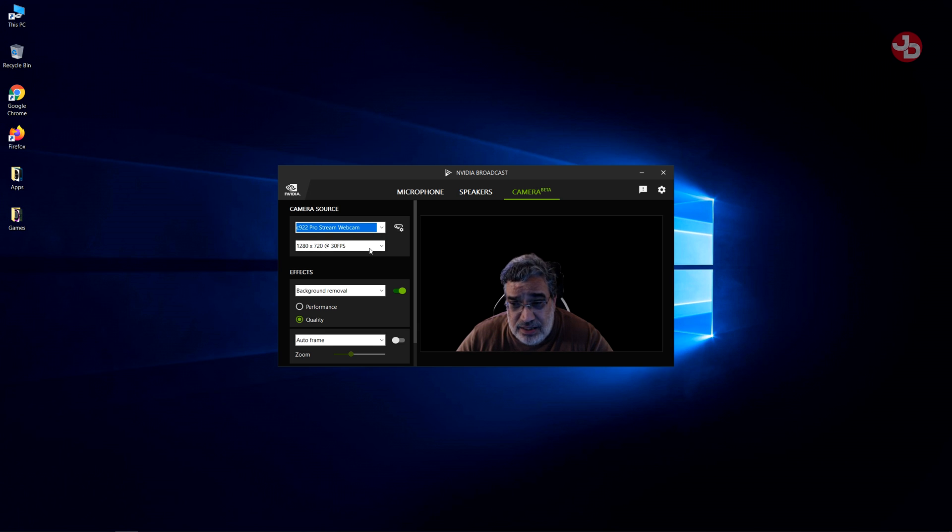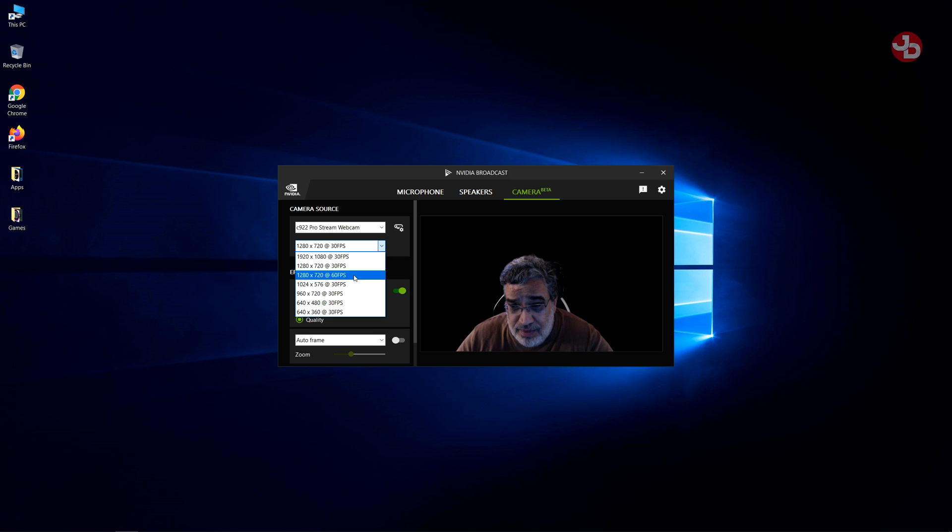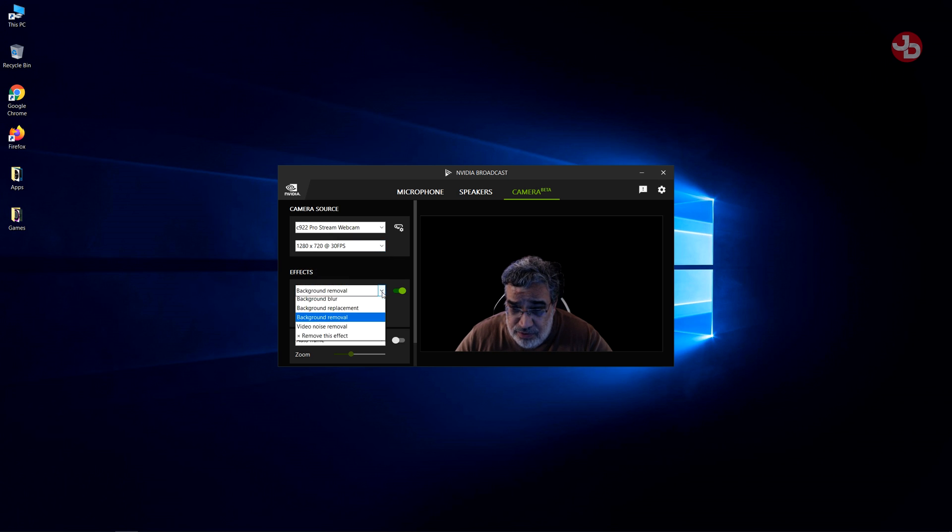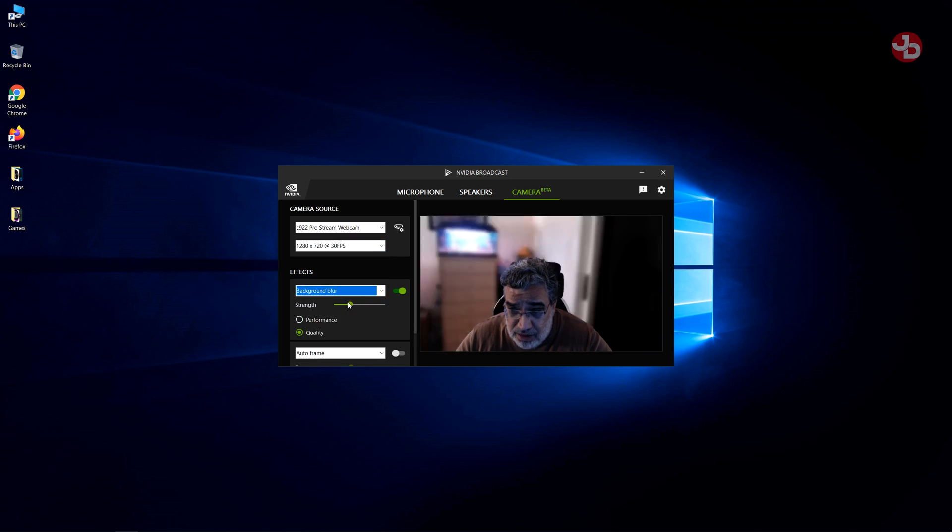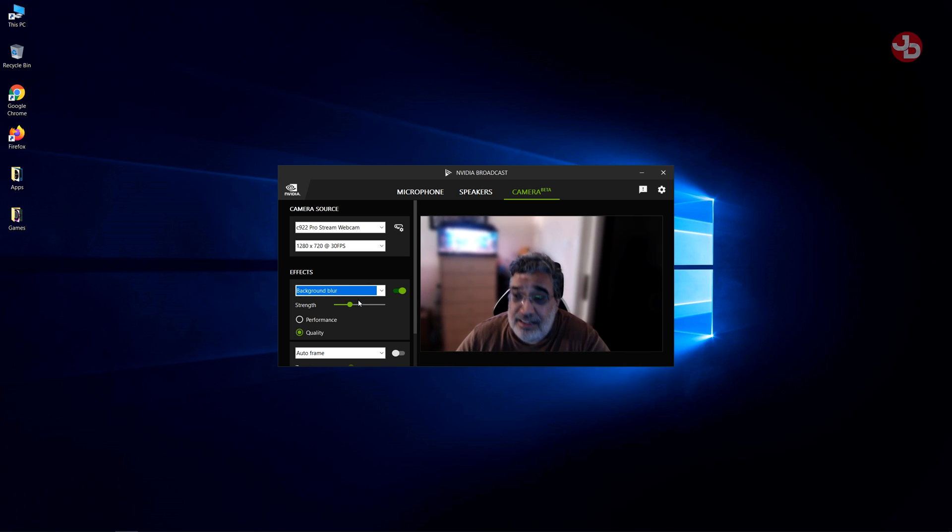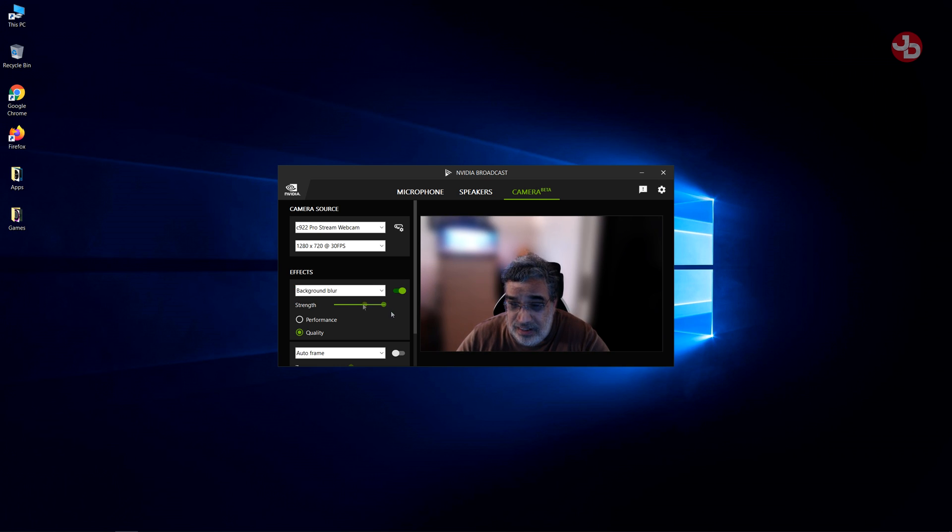Then you select the resolution and the frame rates. Now, you have background removal. You also have the option to go to background blur. That's the back and that's the aquarium over there. This looks really cool too. It's like a cool bokeh effect and you could either strengthen it or reduce it.